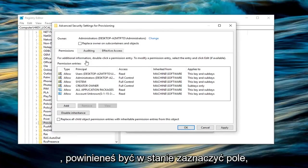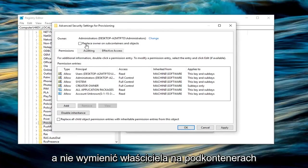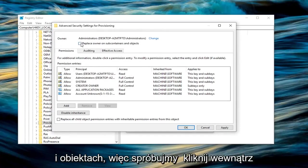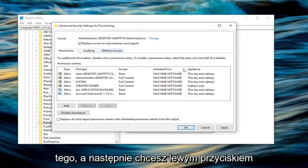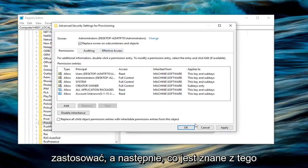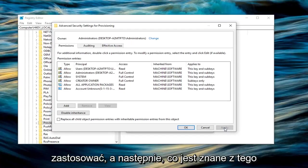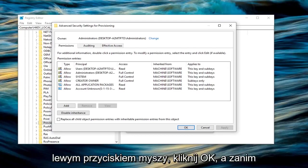Once you're done with that, check the box where it says replace owner on subcontainers and objects. Left click inside that box, then left click on apply. Once you're done, left click on OK.